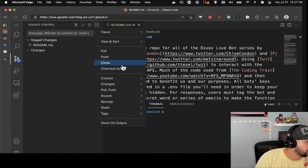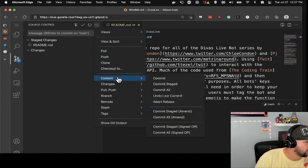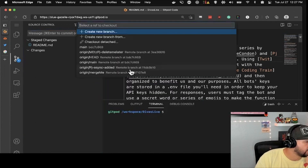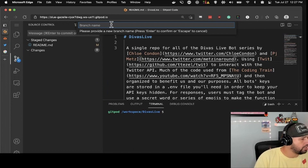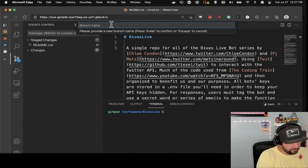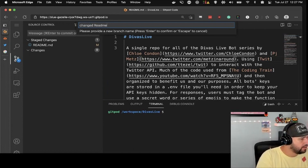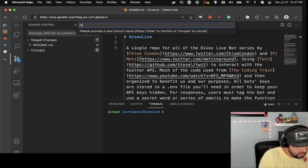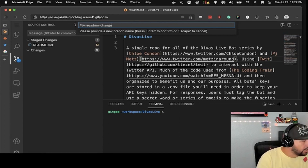Stage changes. This wants to commit on main, but I don't want to commit on main — I want to commit to a new branch. Let's check out to a new branch called 'PJM readme change.' Now here I am on the new branch because I did all this in Gitpod, which is VS Code. I've got the staged changes here. I'm going to commit my message: 'added Twitter links.'